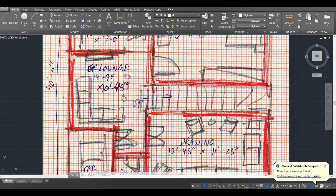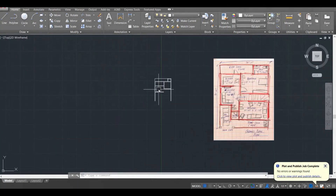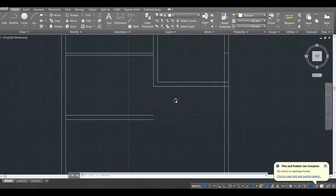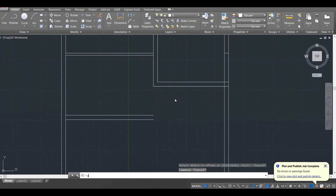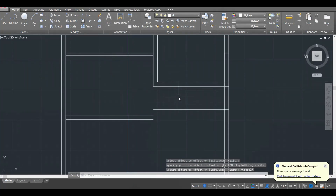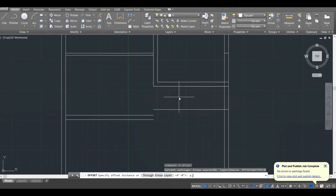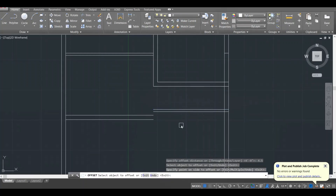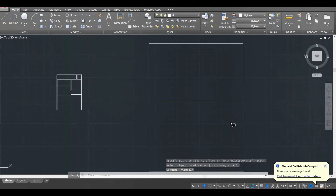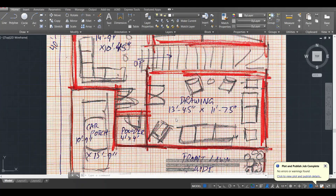What's next — I have the staircase. Generally staircases are 4 feet wide, so I will give an offset of 4 feet. Then give it a wall thickness of 4.5 inches.